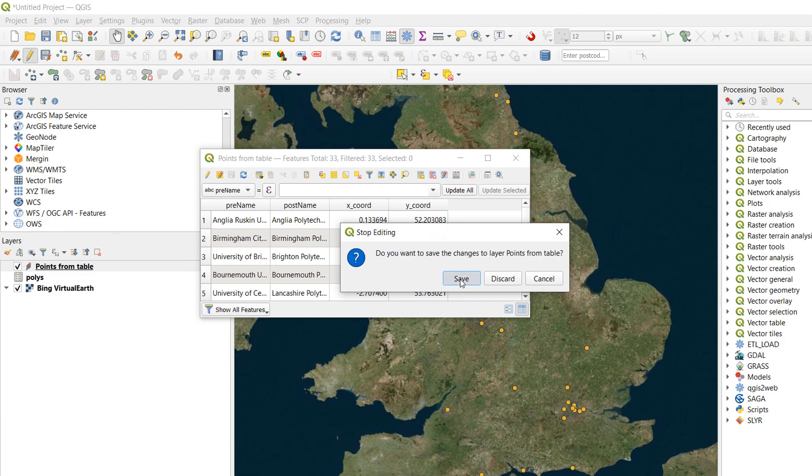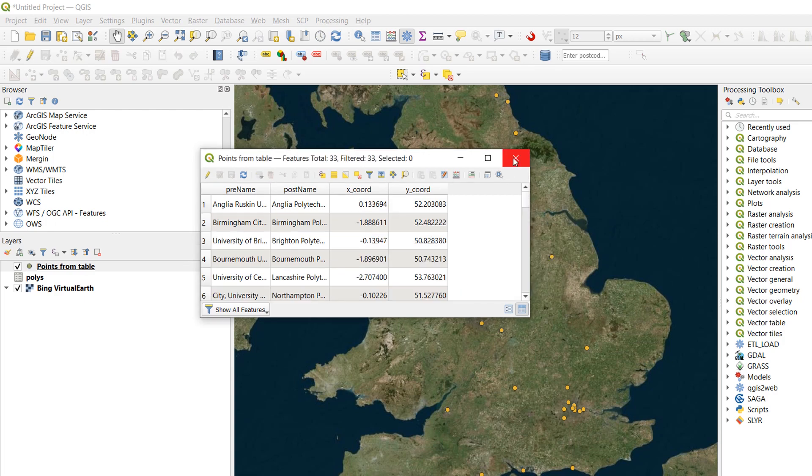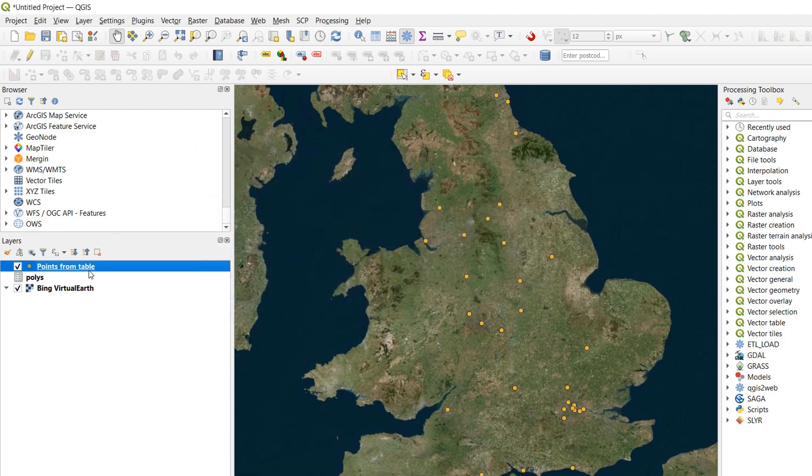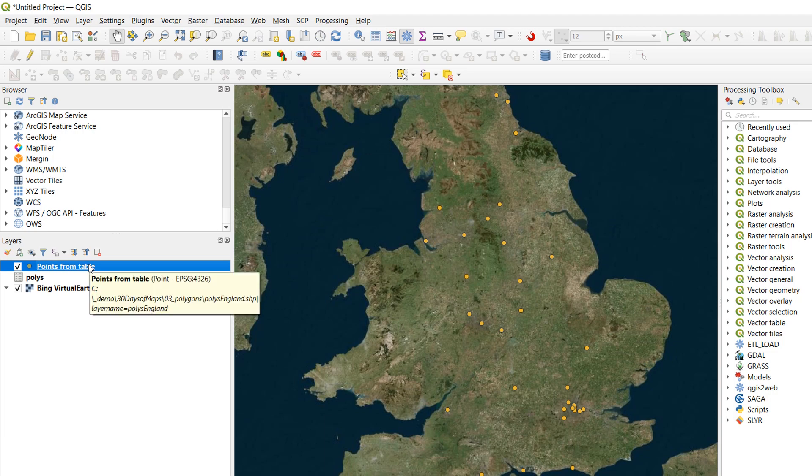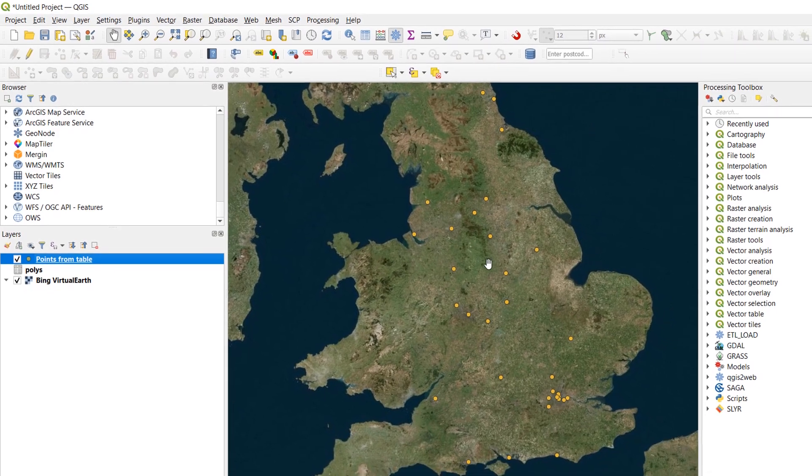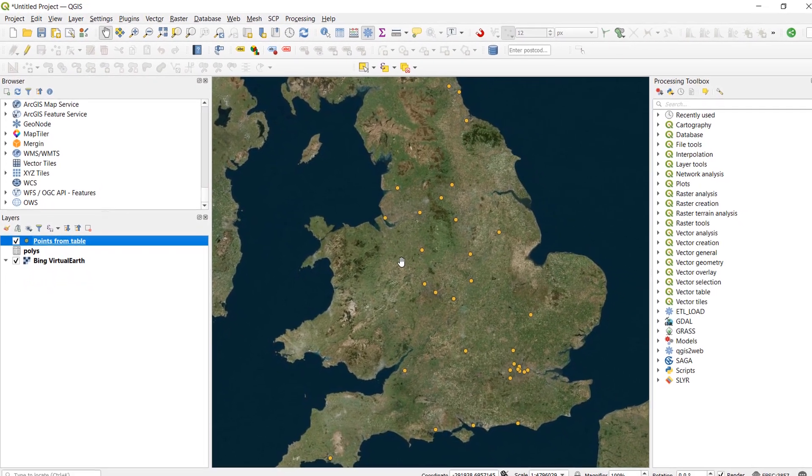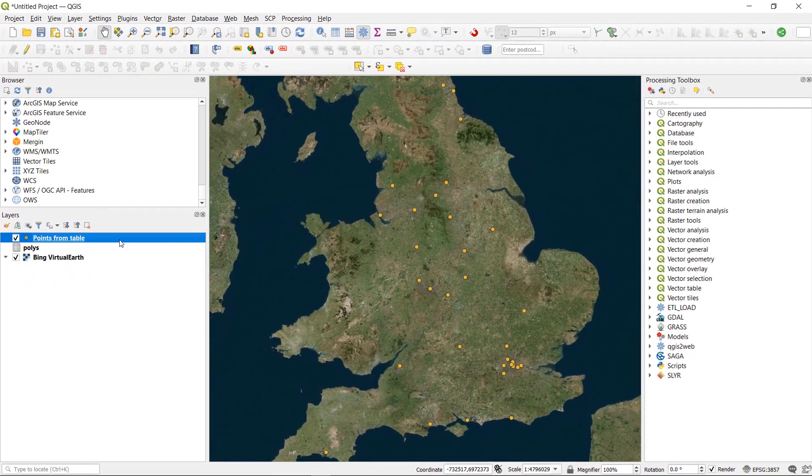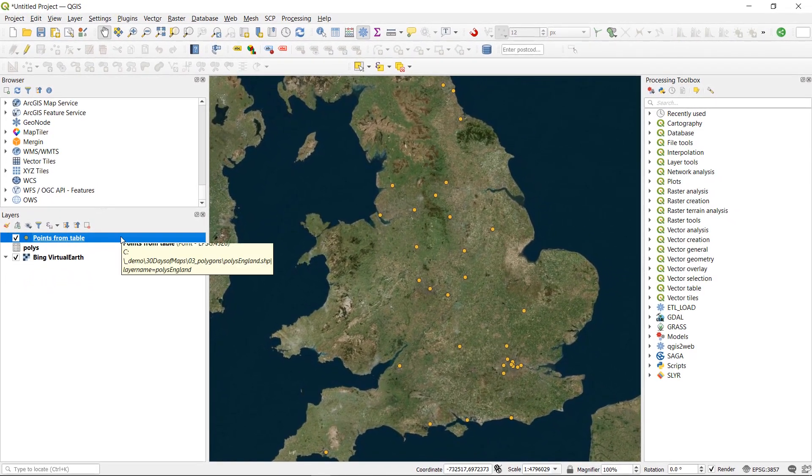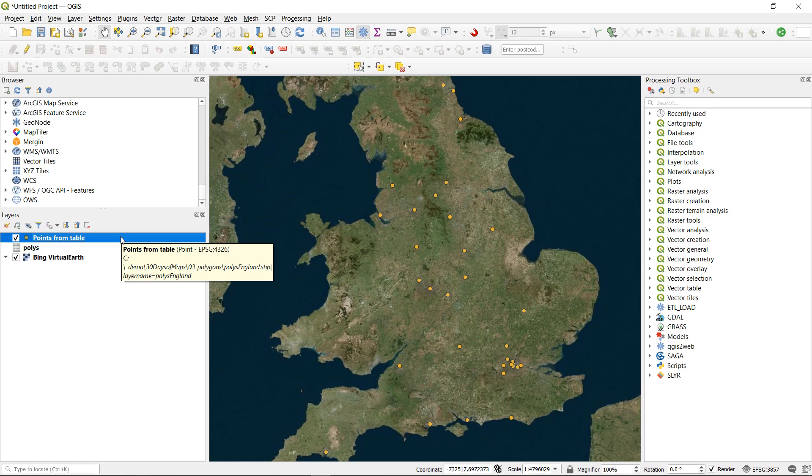Editing. And save. Close that. And you can see here. Our points from table is in 4326. So that's how we can get our coordinates in WGS84 or 4326. Or whatever the layer projection is.